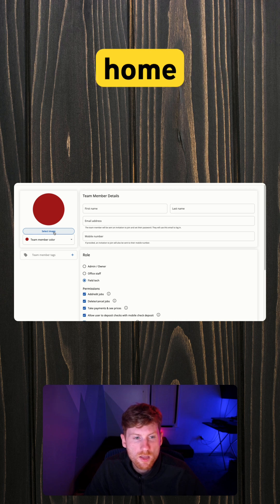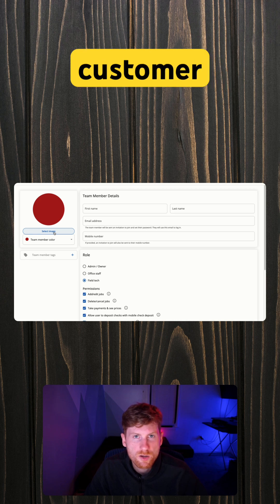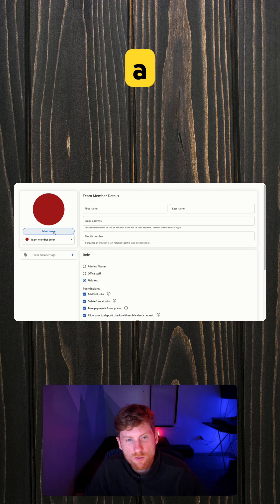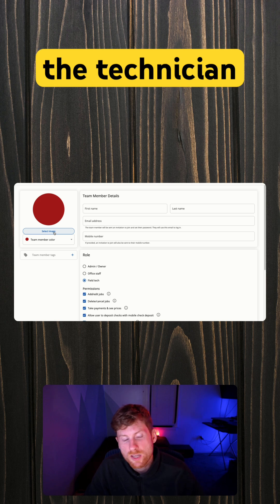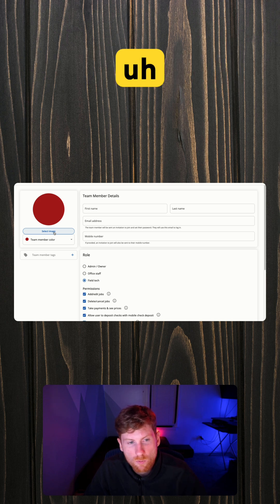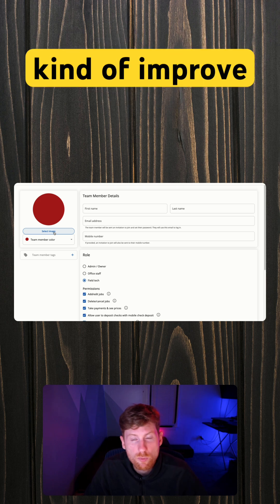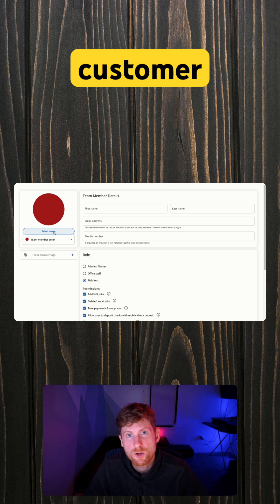and the customer gets sent an automated on-the-way text, a photo of the technician will be sent. So just a good way to kind of improve the customer experience—show a friendly face that's on their way to their house.